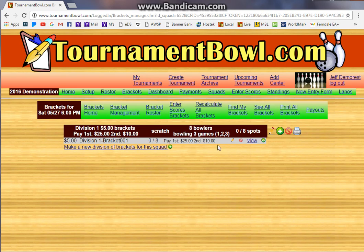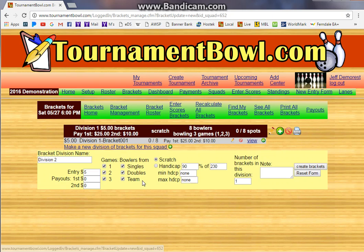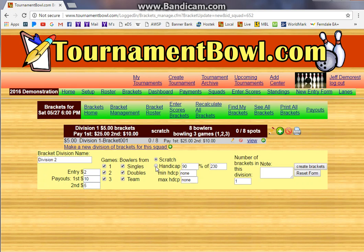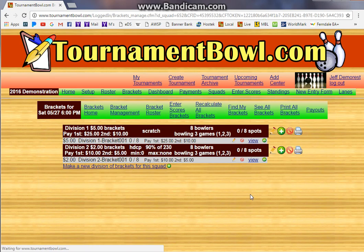Create the brackets. Now you can see we have one bracket in that division. Let's make another division of brackets so you can see how they're different. Let's make these two dollar brackets, and we'll make these pay ten dollars and five dollars. For two dollars, let's attract some handicapped bowlers — 90% of 230, minimum handicap zero, so nobody gets negative handicap. That should be pretty good.